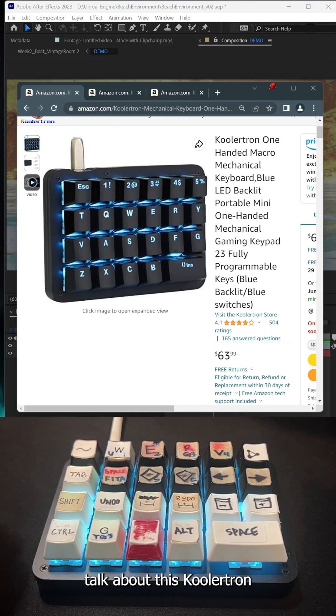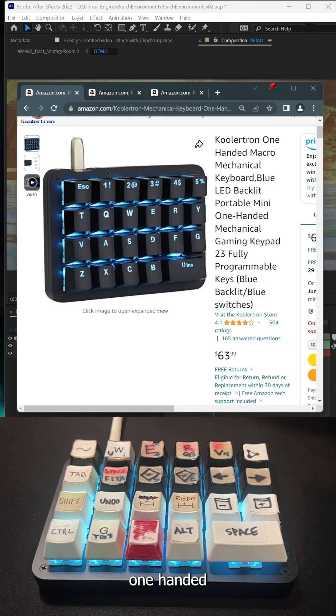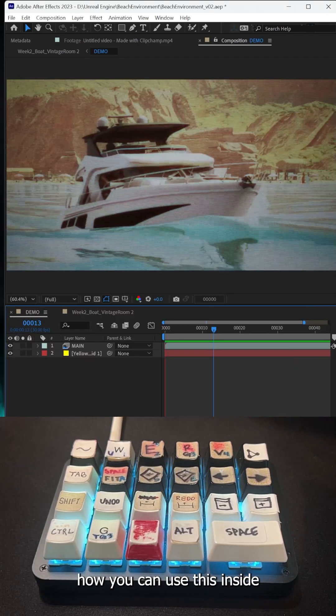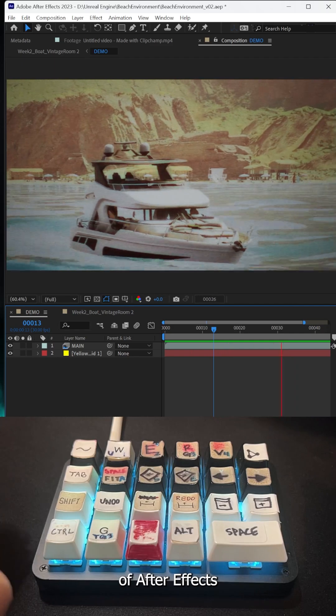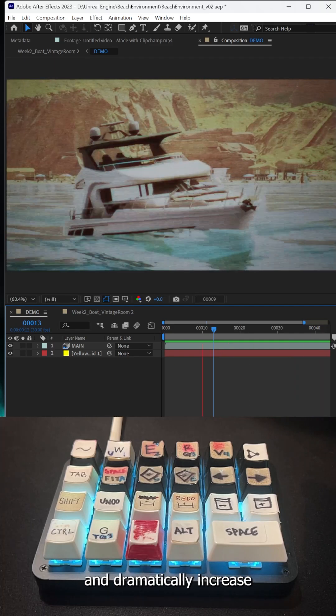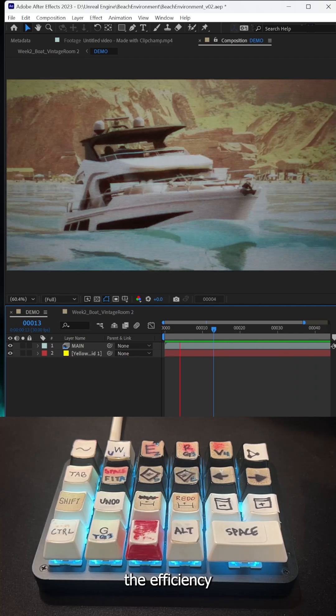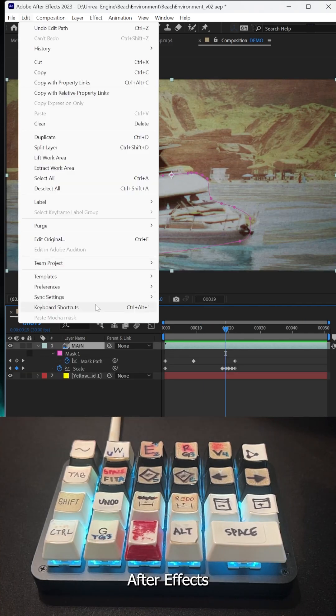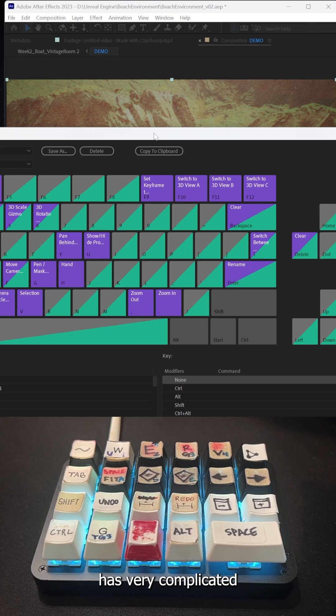Today I wanted to talk about this Coolertron one-handed macro mechanical keyboard and how you can use it inside After Effects to dramatically increase your workflow efficiency. You know that After Effects has very complicated keyboard shortcuts, things like Ctrl+Shift+H to hide and toggle masks.